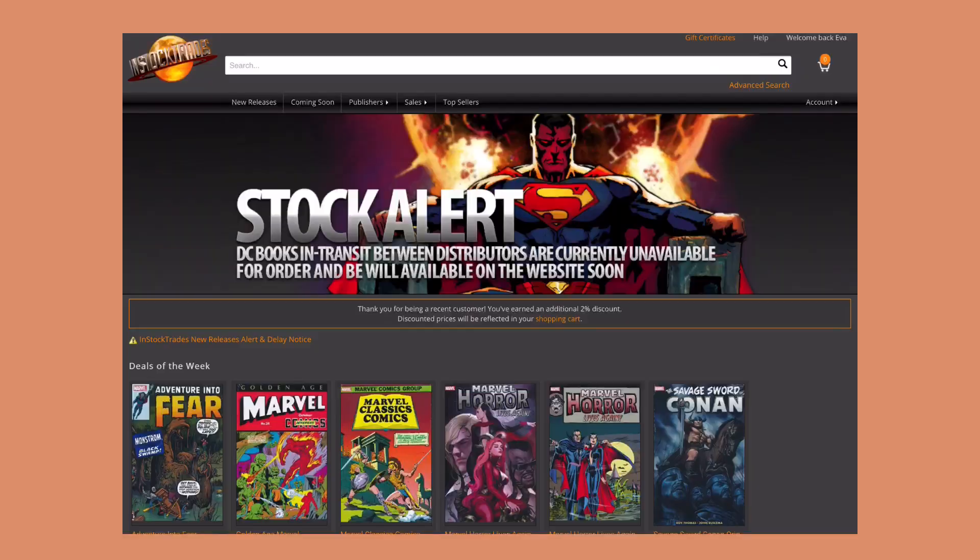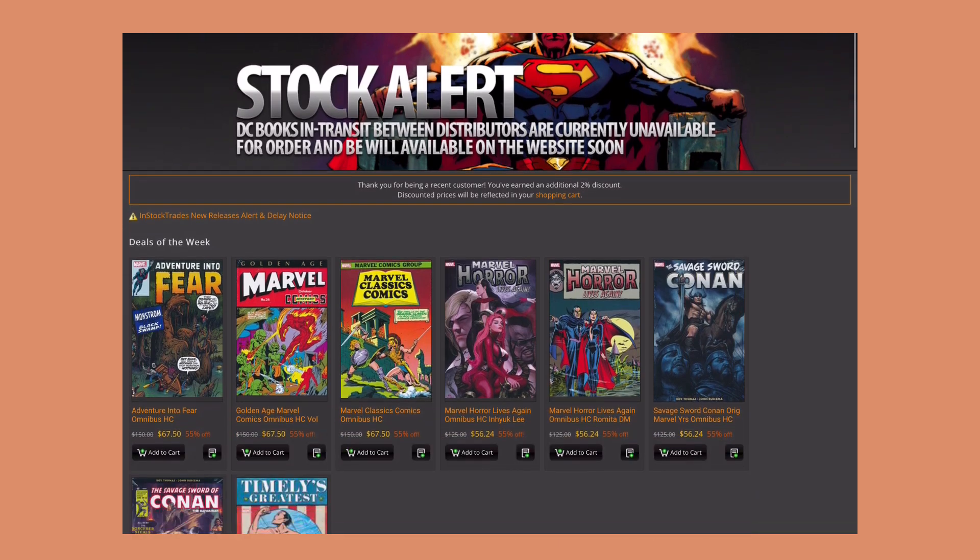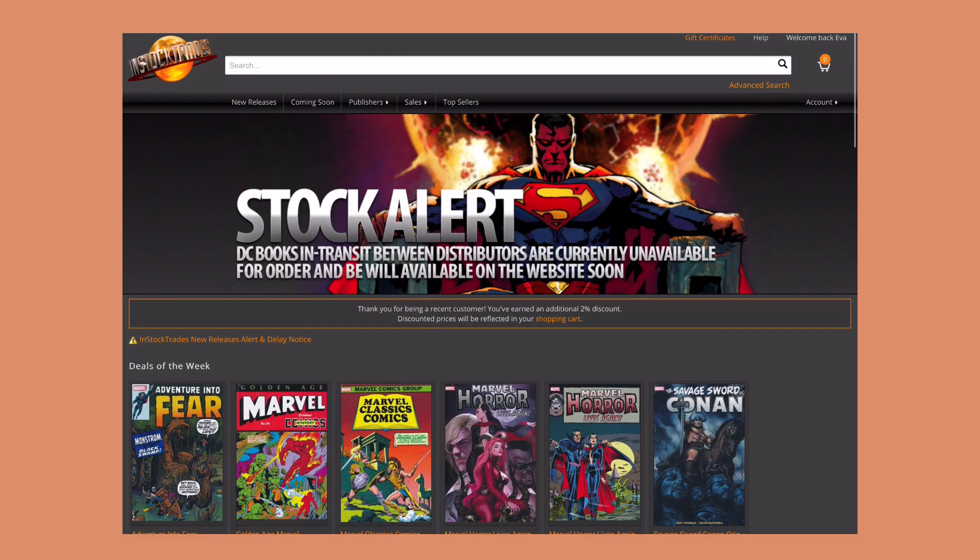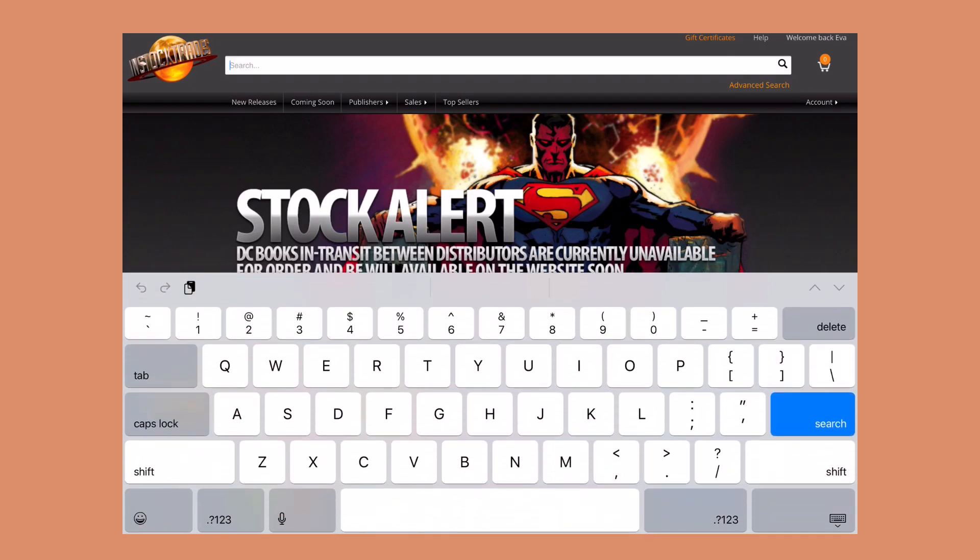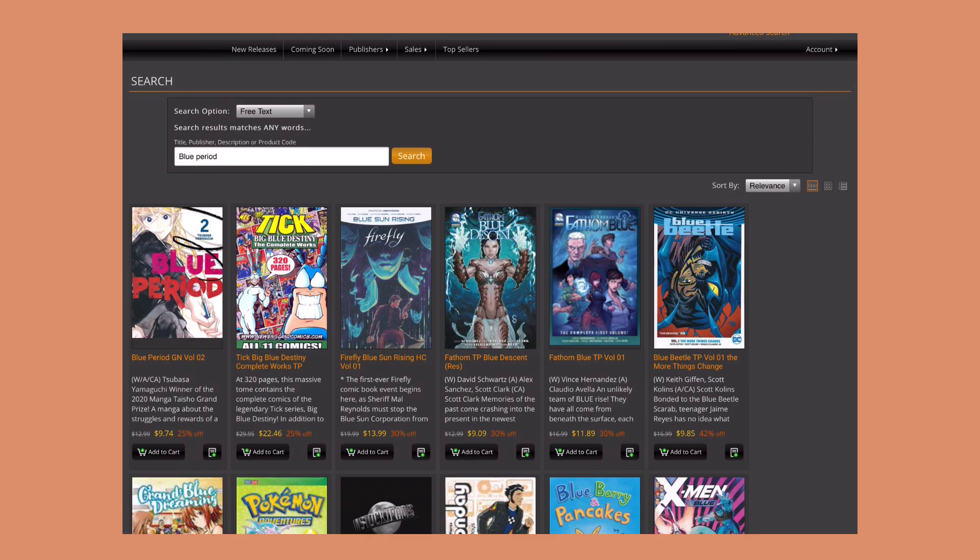Here is the front page of In Stock Trades. As you can see they mostly sell comics, but to search for manga all you have to do is search up here. I'm just going to use Blue Period as an example, and the results kind of pop up a bunch of different things that have blue in the title.